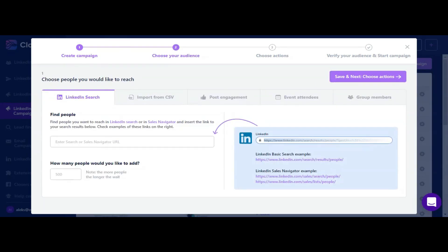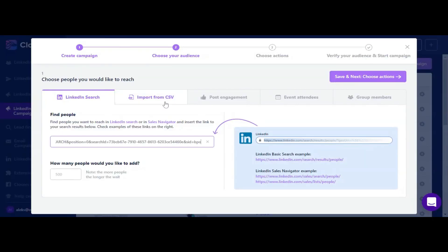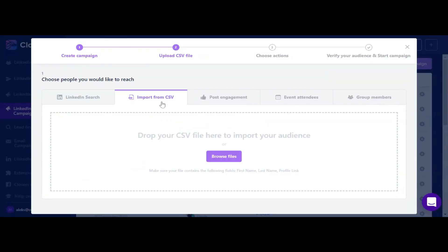If you want to add people using LinkedIn directly, go to your LinkedIn account, master your search, and then simply copy the URL in Closely. If you have a Sales Navigator seat, then you will have even greater amount of options with filters. You can also upload a CSV file with the LinkedIn URLs - simply choose one from your computer.